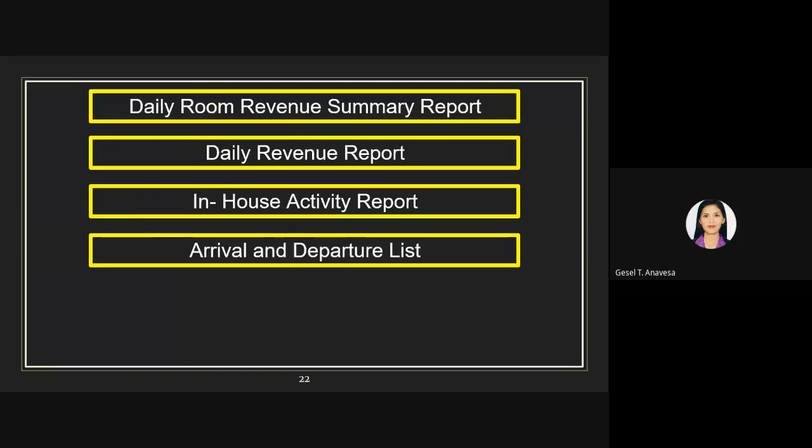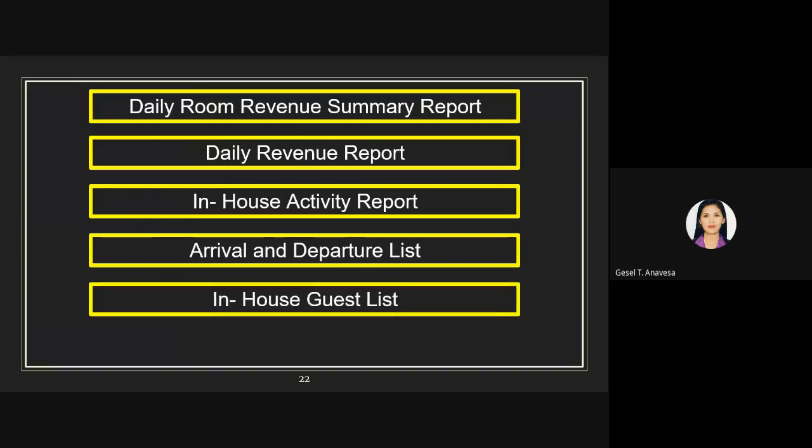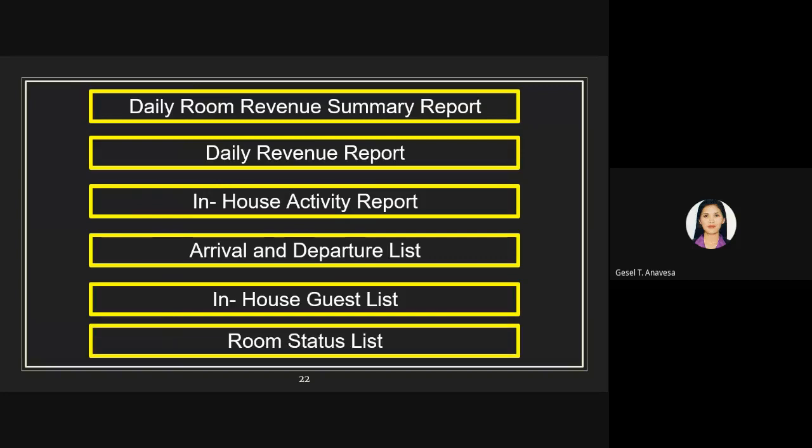Another report is the arrival and departure list, an essential report for housekeeping and different office departments, sometimes compiled as two separate reports depending on the size of the property. The in-house guest list lists all guests registered in the establishment, including basic guest details, special packages, and other necessary details. Lastly, the room status list indicates which rooms are vacant, ready vacant, dirty occupied, clean occupied, dirty, out of order, or for room make-up.